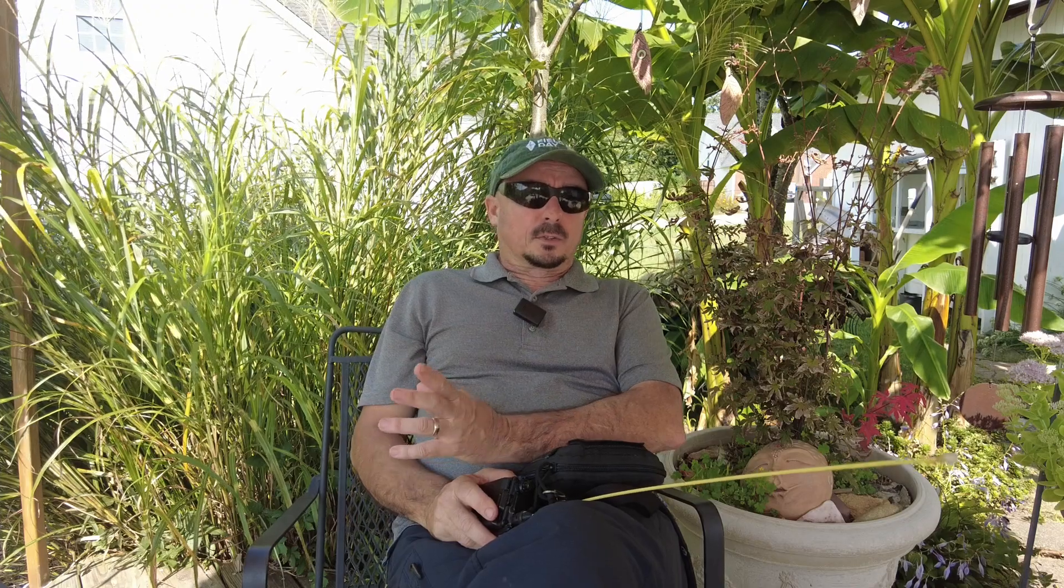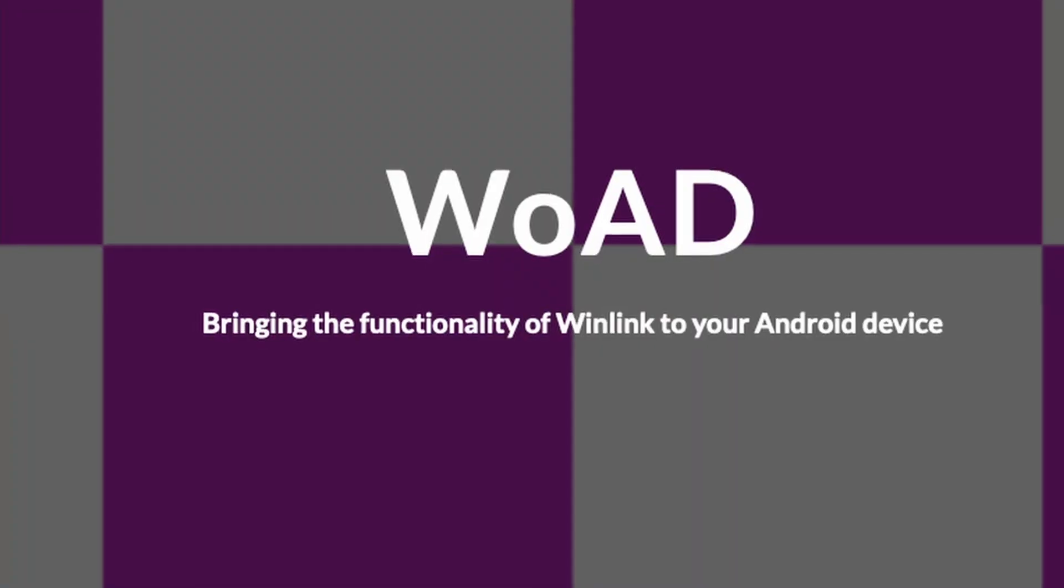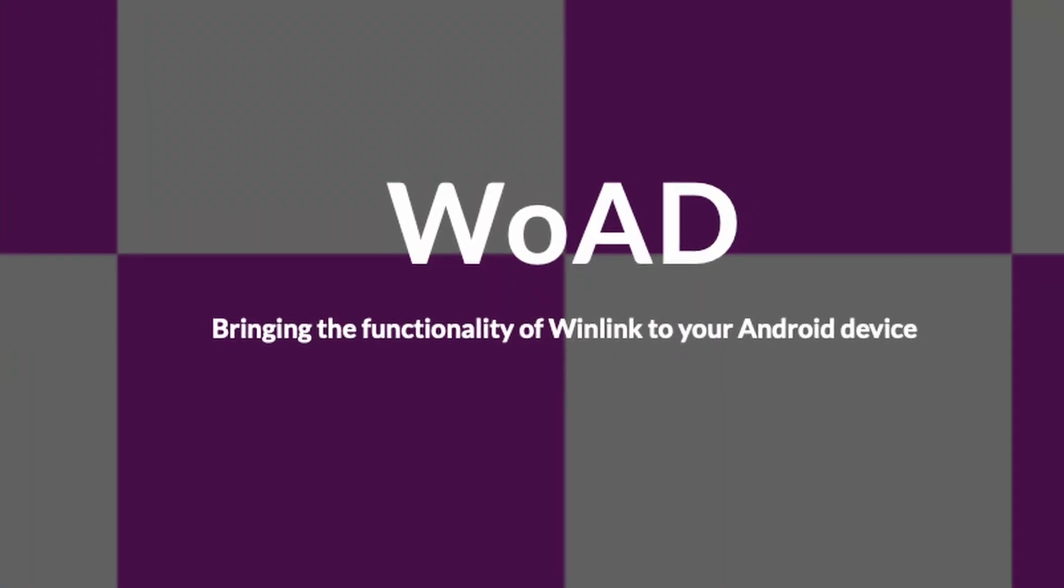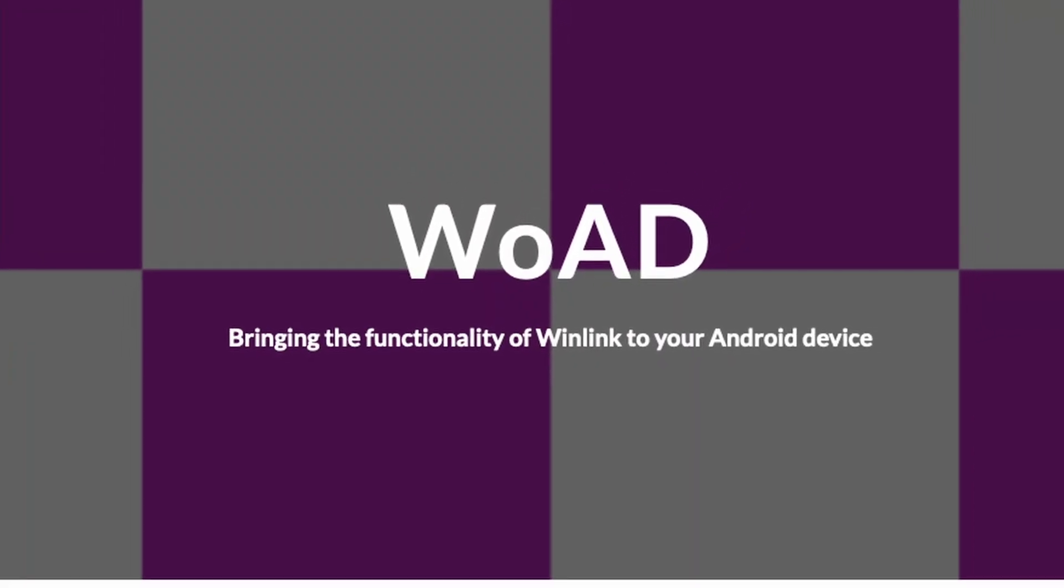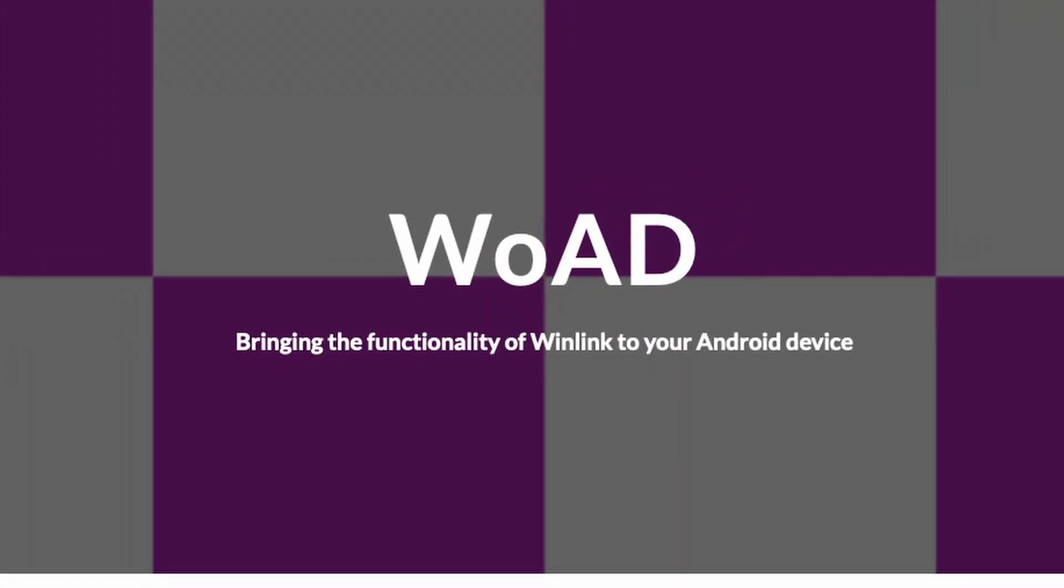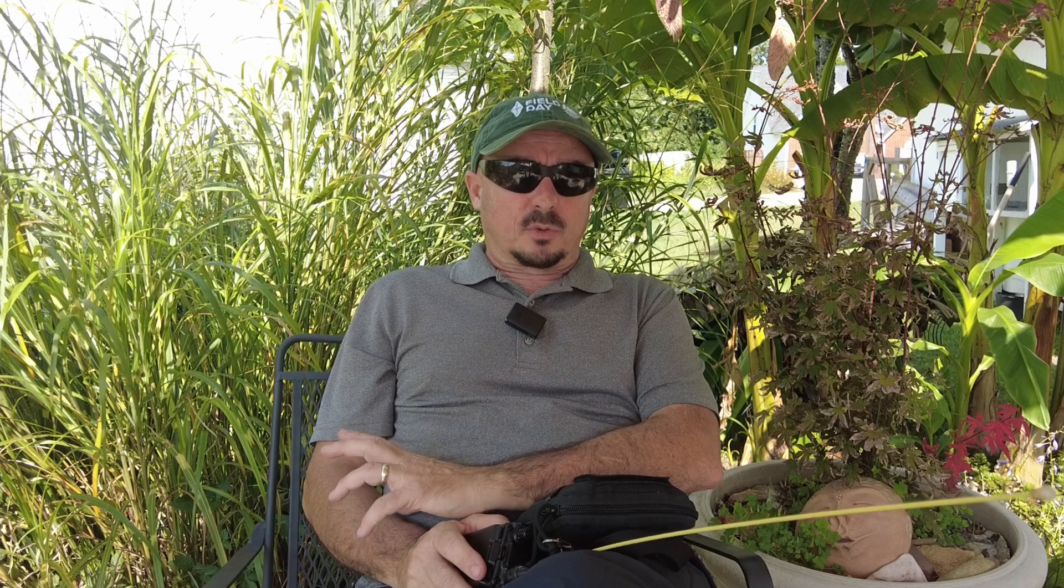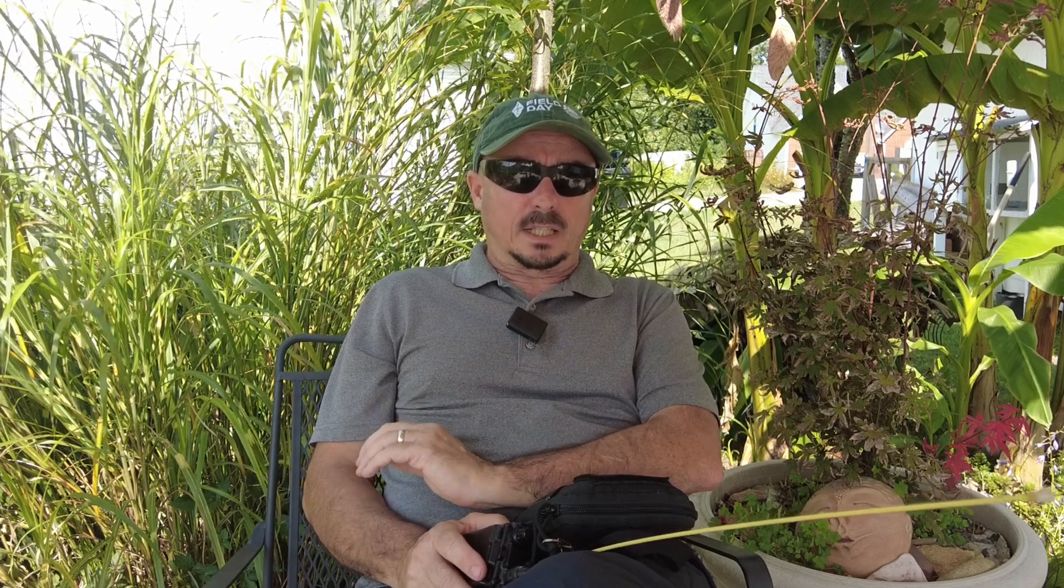There's a couple of questions that you may find yourself asking. The first one being, what in the heck is Wode? Well, Wode is WinLink on an Android device, and it's simply an app that we can use on an Android device to make WinLink connections.